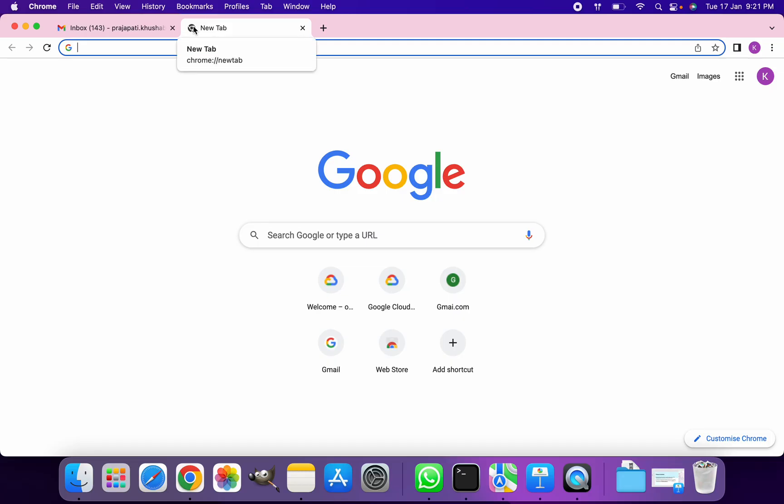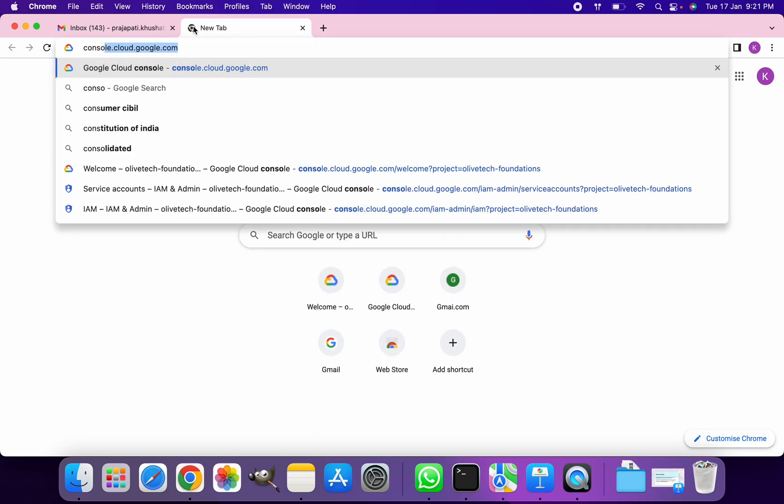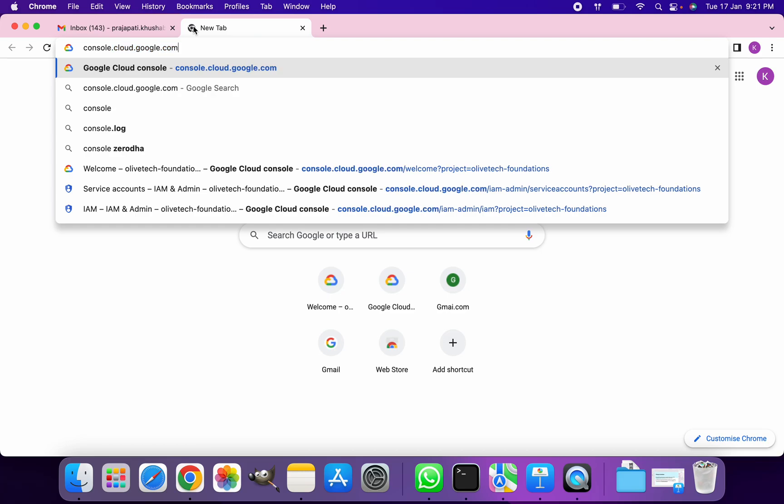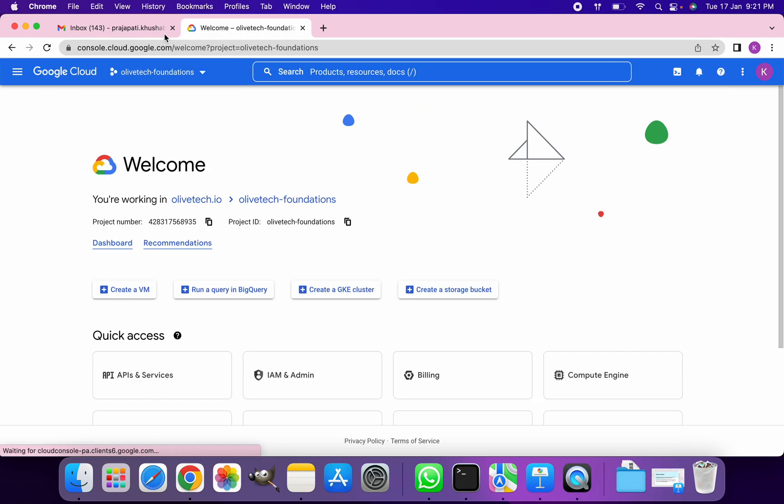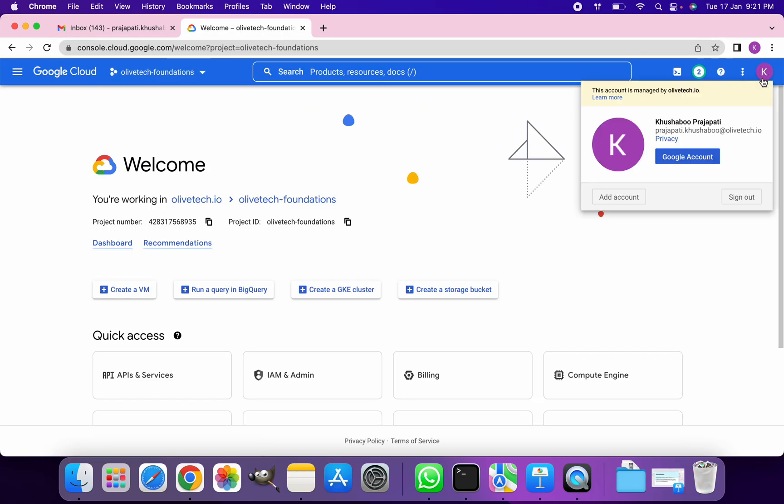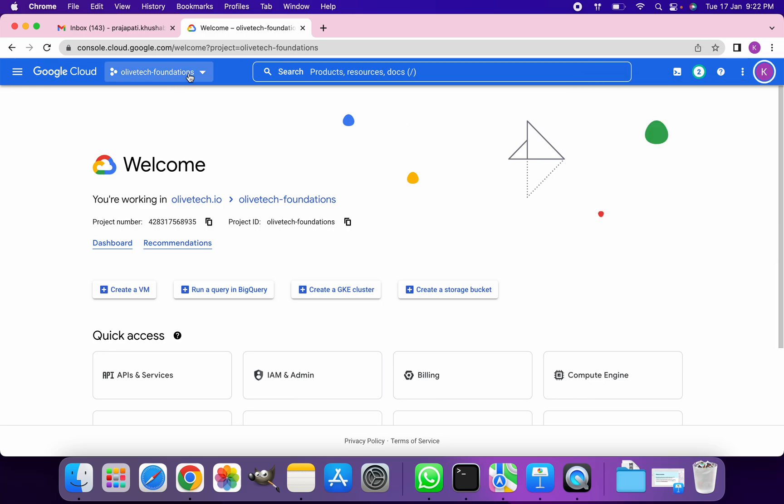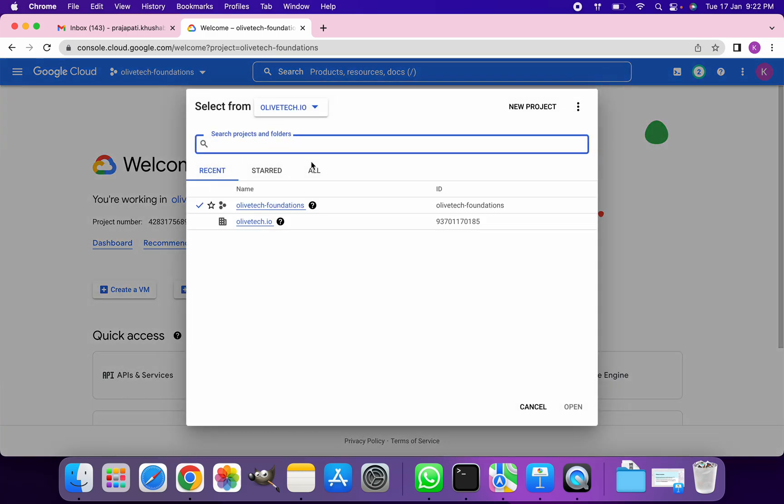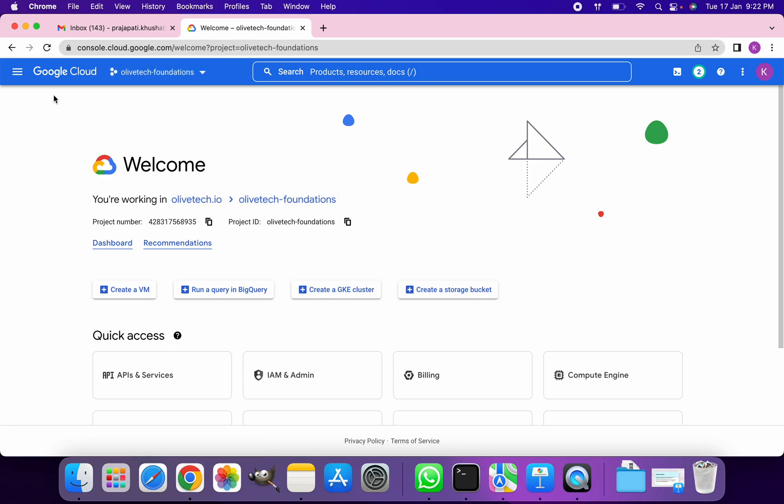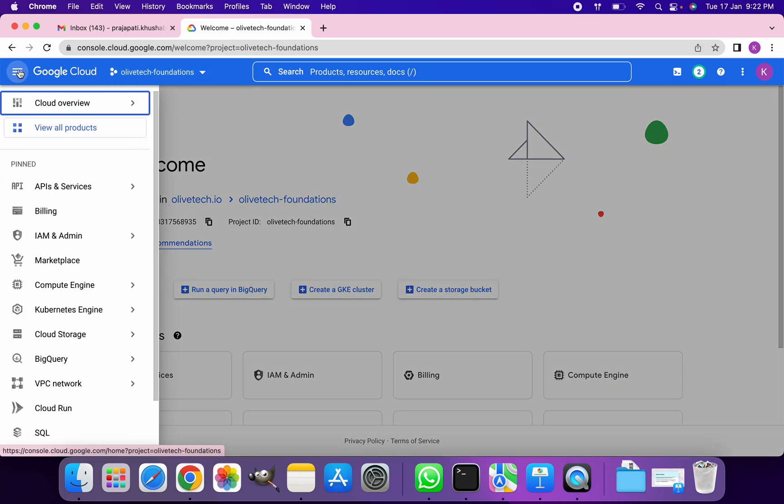Let's go to the GCP console, console.cloud.google.com. Make sure you've logged in with the right ID and then select a project in which you want to create a service account. My project is already selected, that is Auth-Tech Foundations.